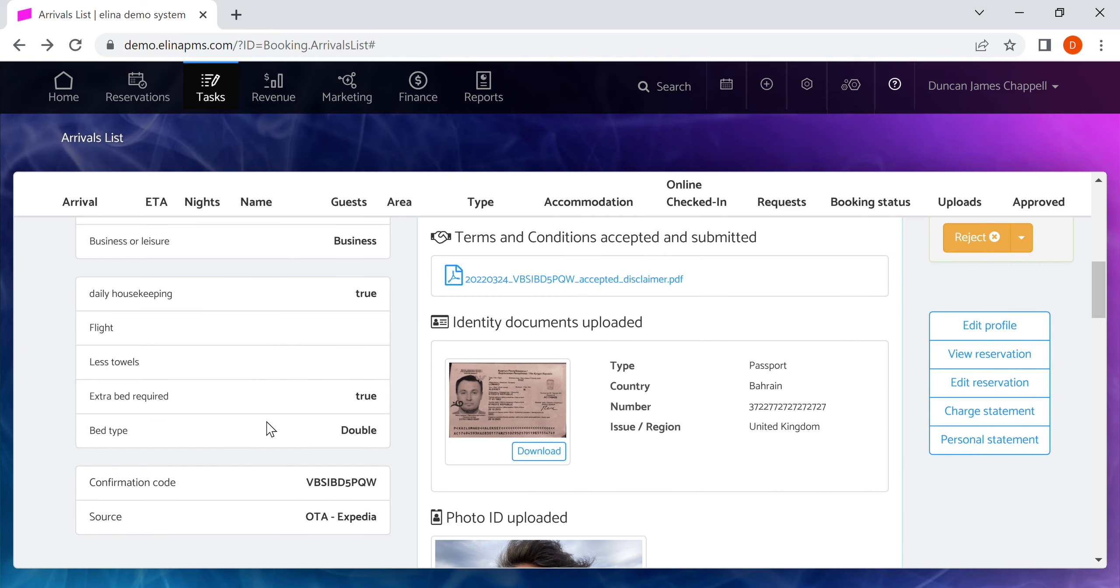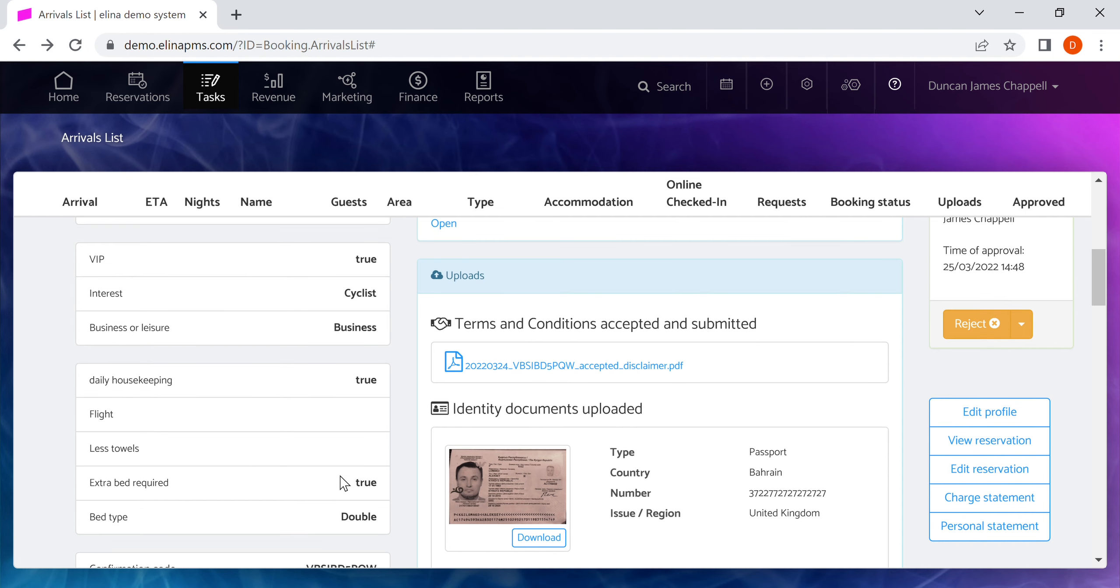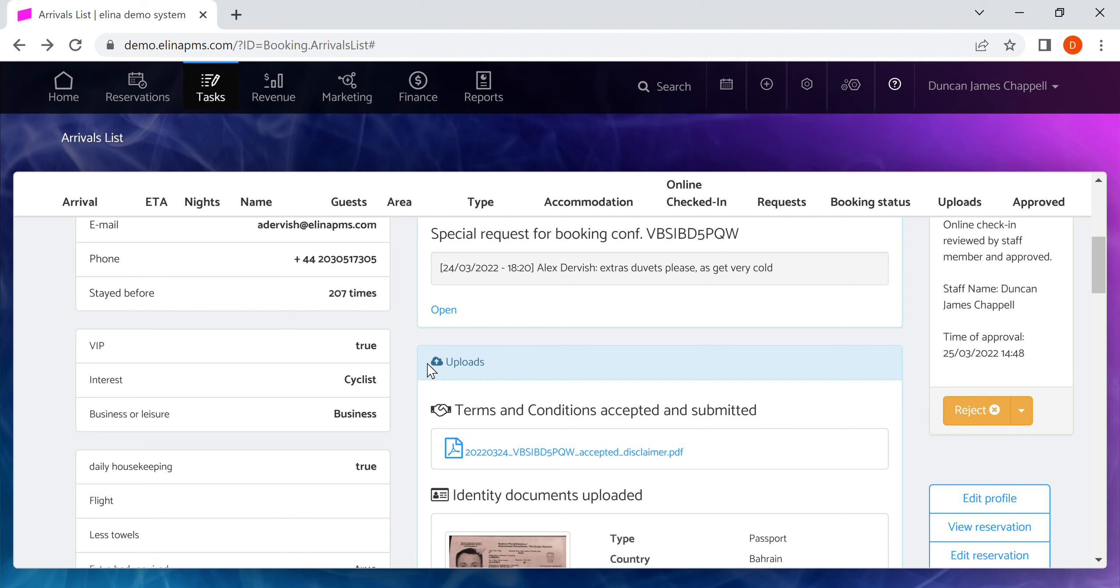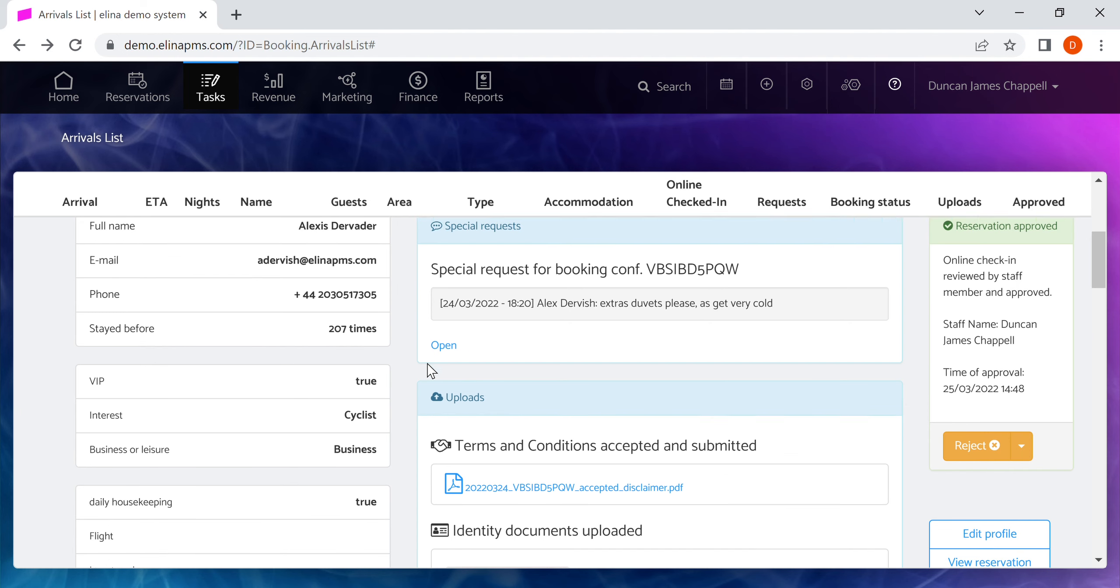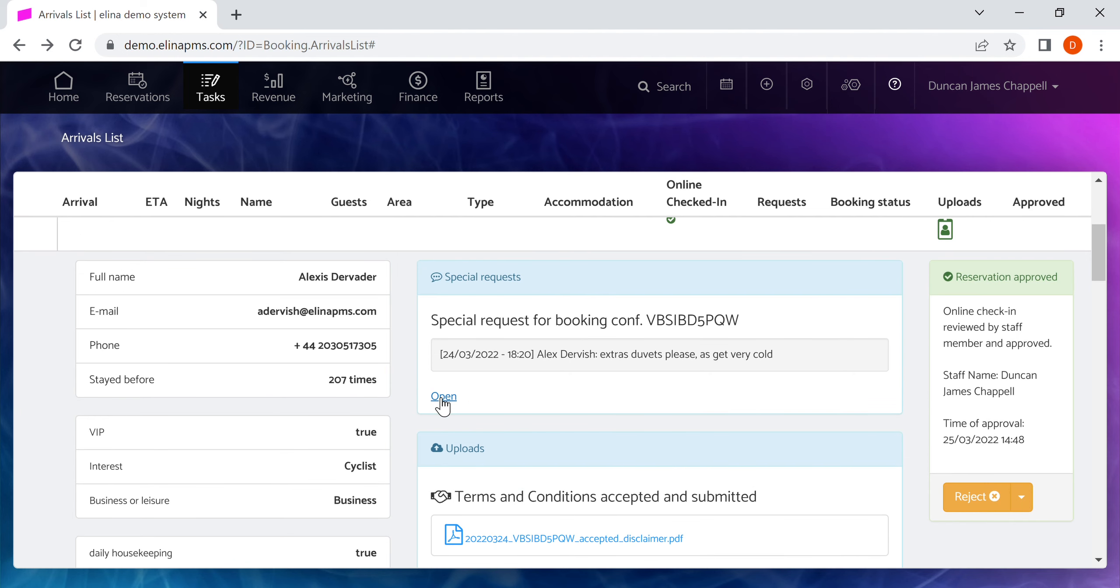You can also see any reservation custom fields that you've set up. They're useful, so for example this guest is going to have daily housekeeping, they also require an extra bed, and they need their main bed to be set up to be a double. Here's the confirmation number as well as the source. In this case it's an OTA Expedia booking.